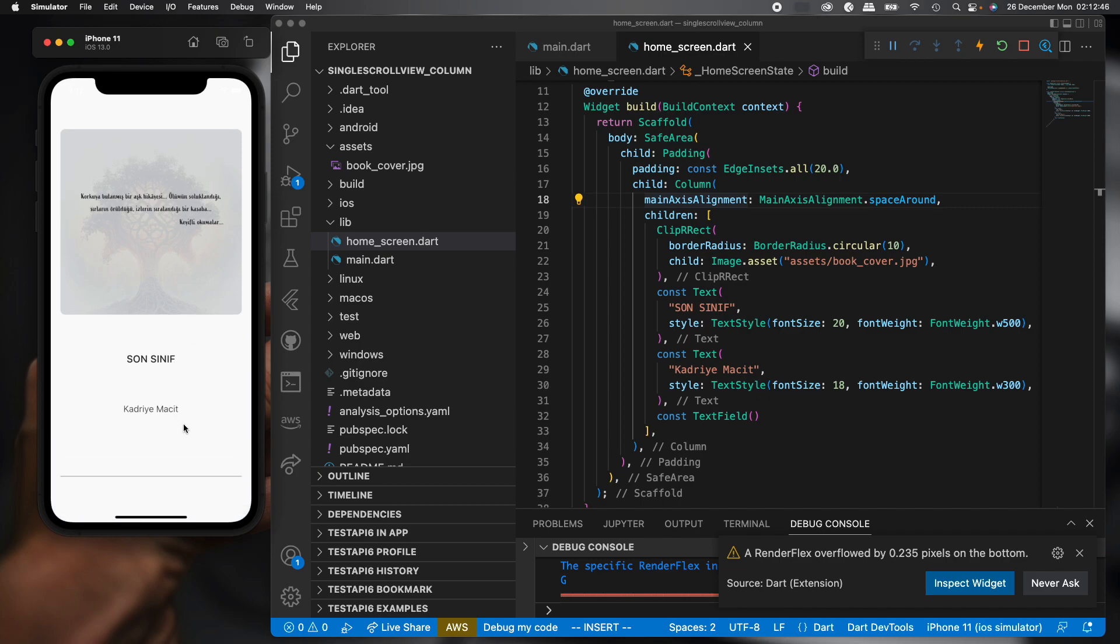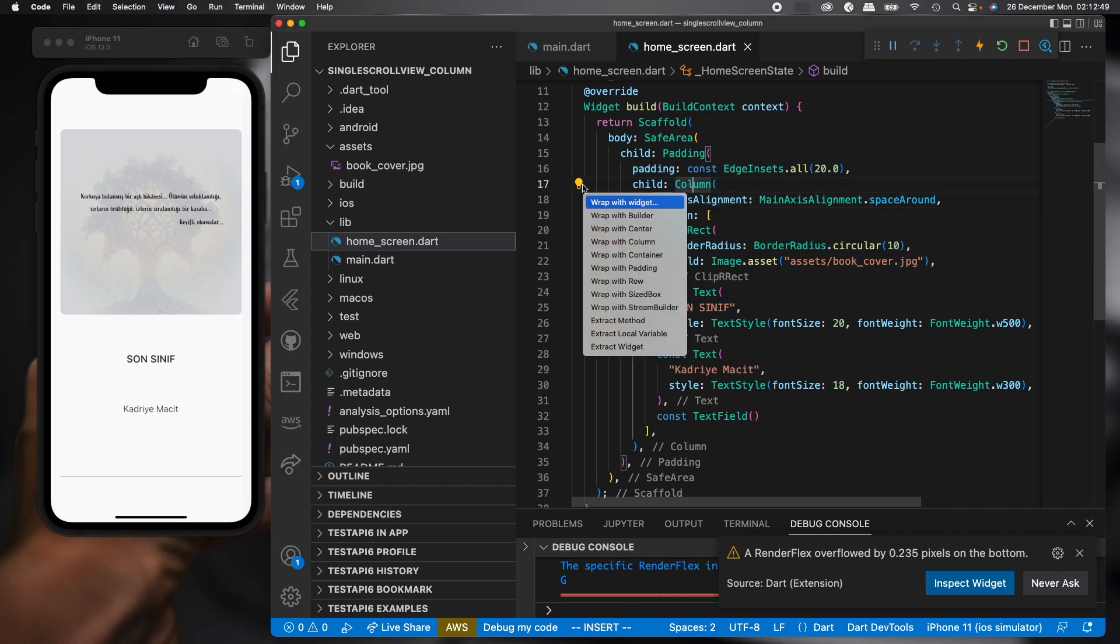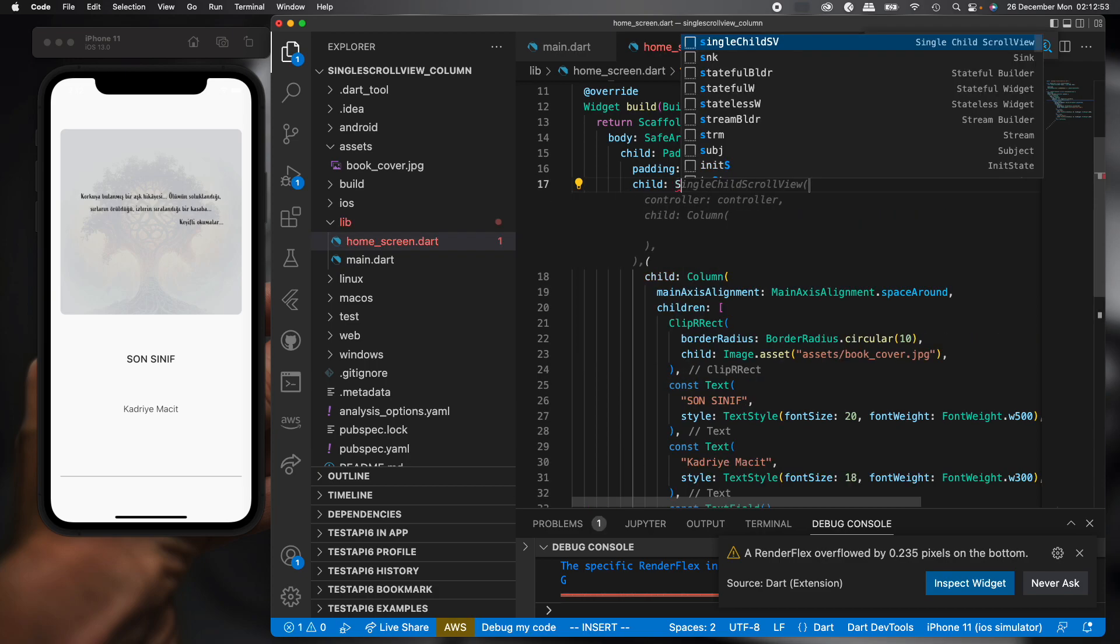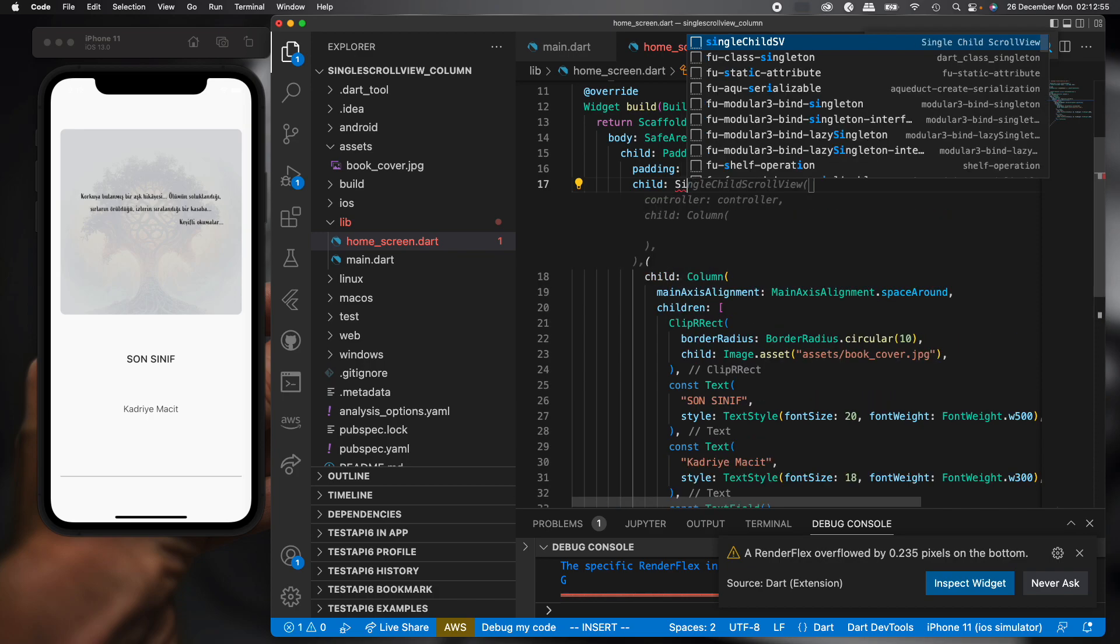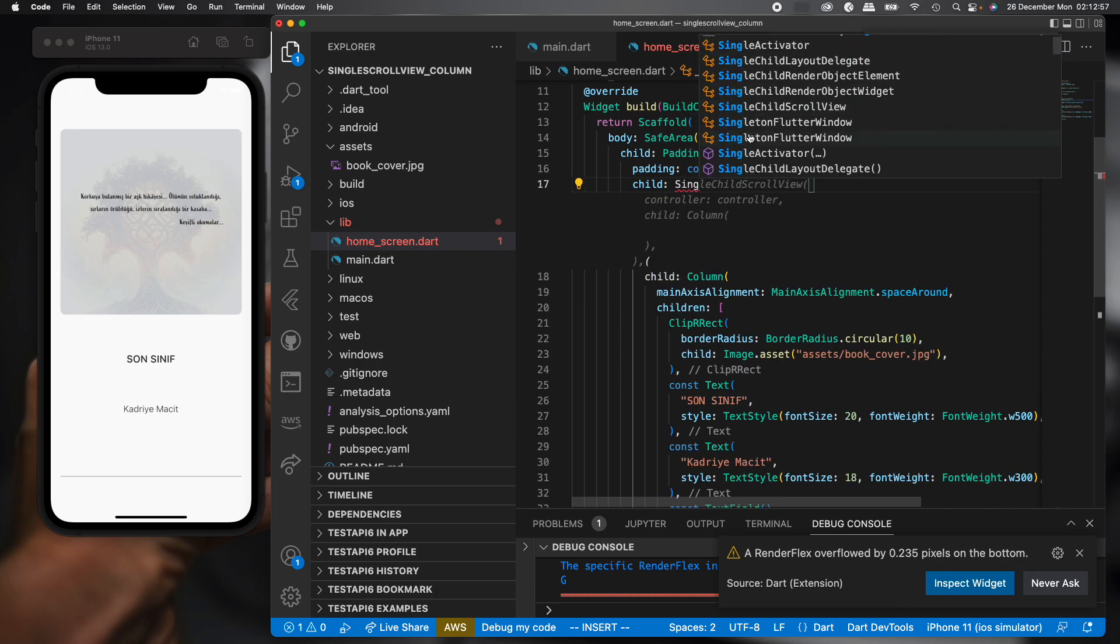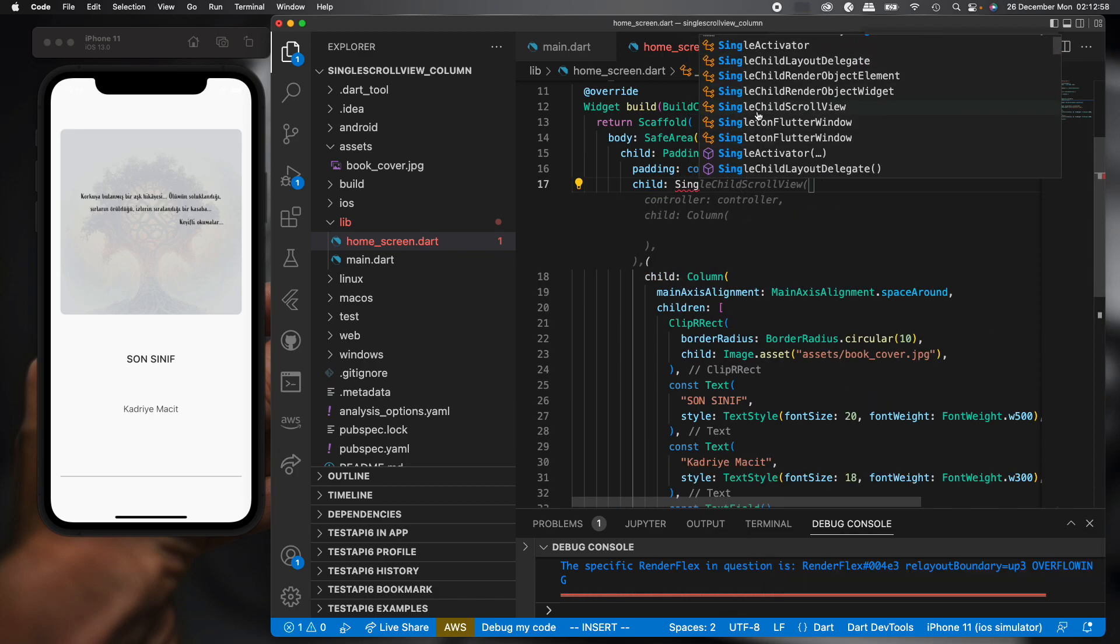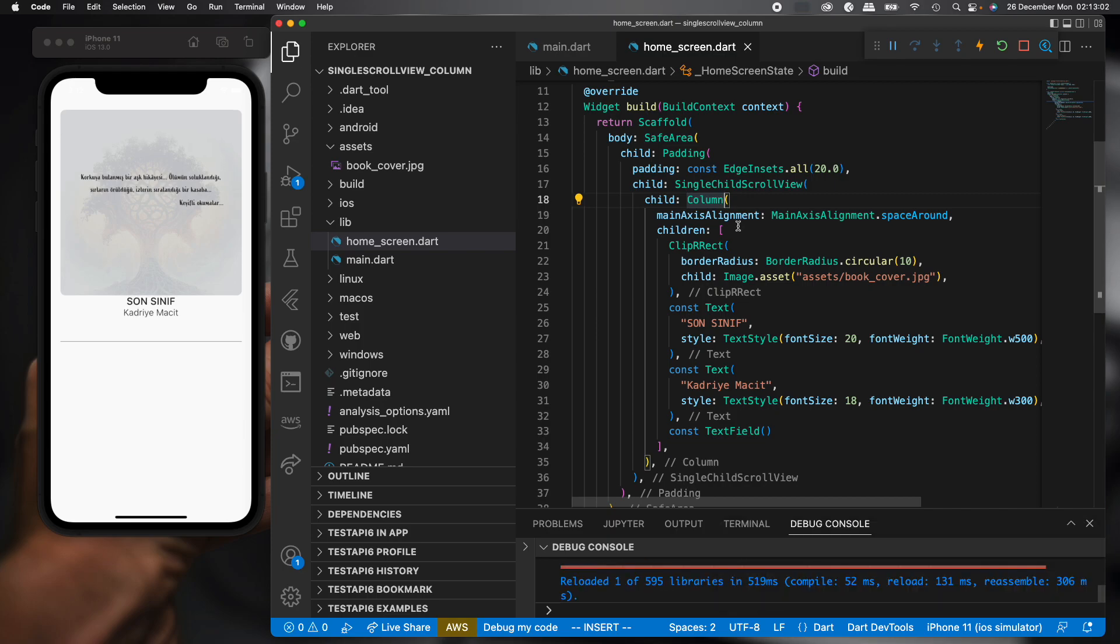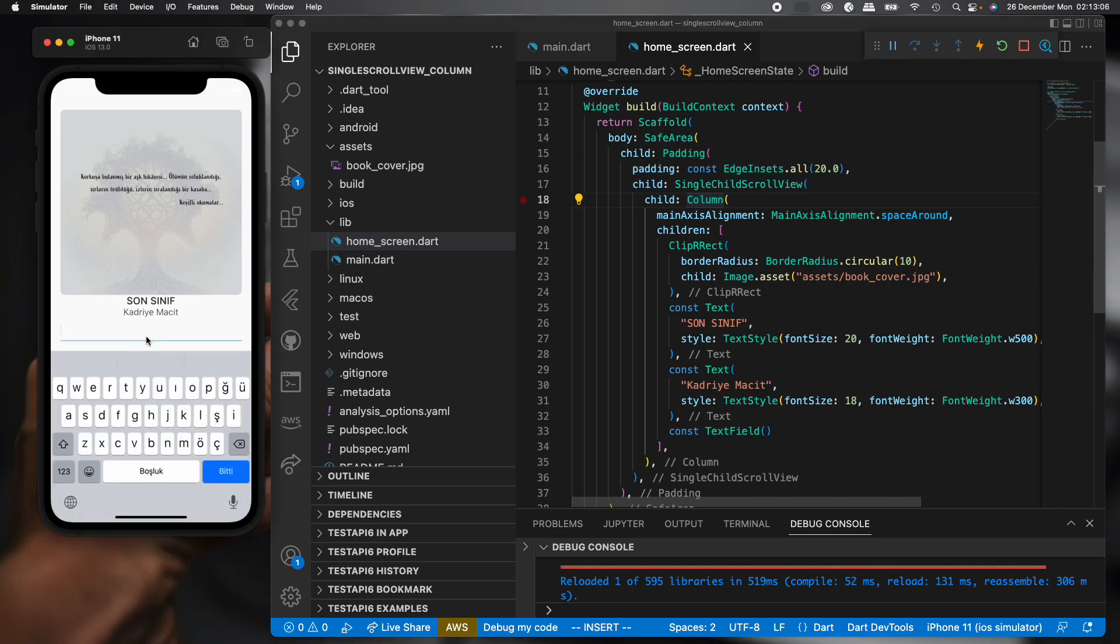For solution, we can add just the SingleChildScrollView widget. Let's add and save. Let's try again. We just clicked and we don't see any overflow error.